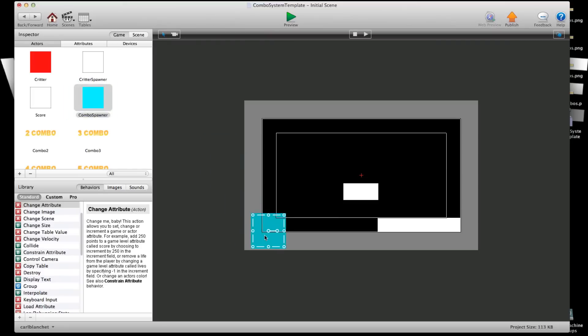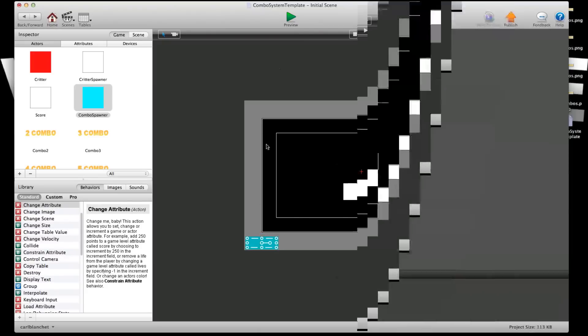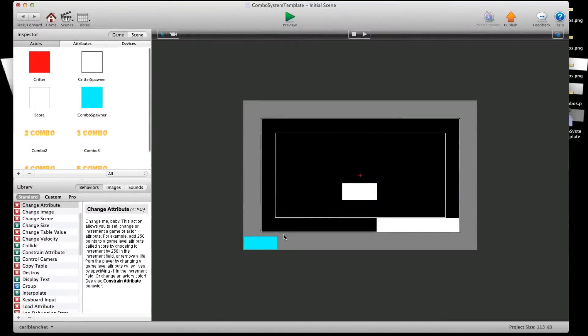Put this on the screen here. Off screen. Doesn't need to be showing or anything. And now we're going to preview this.